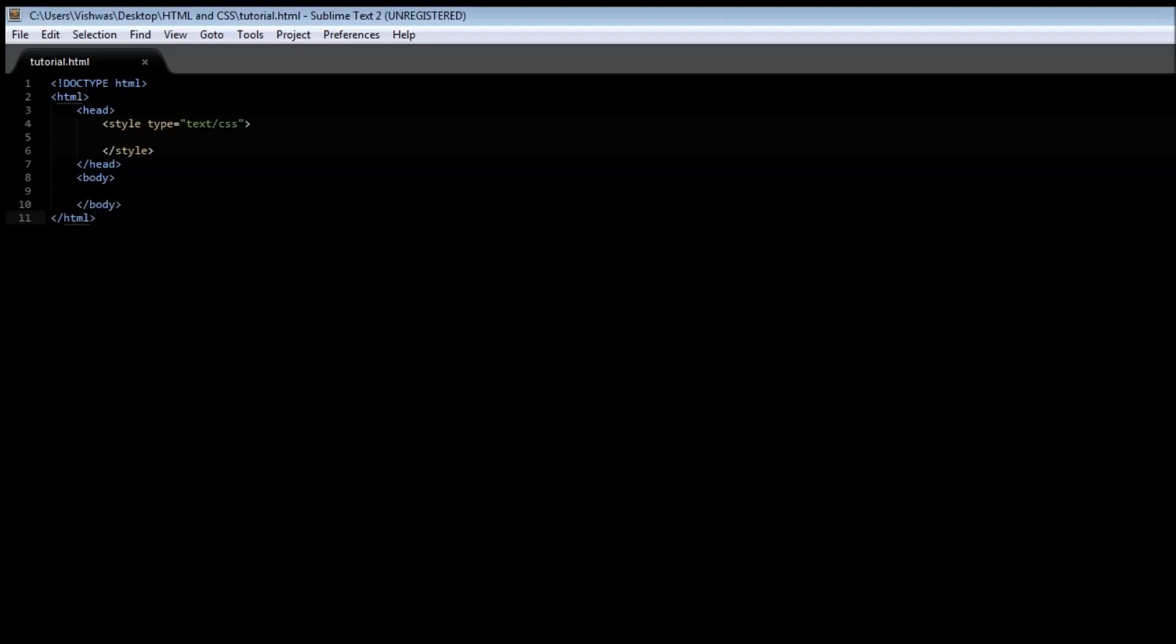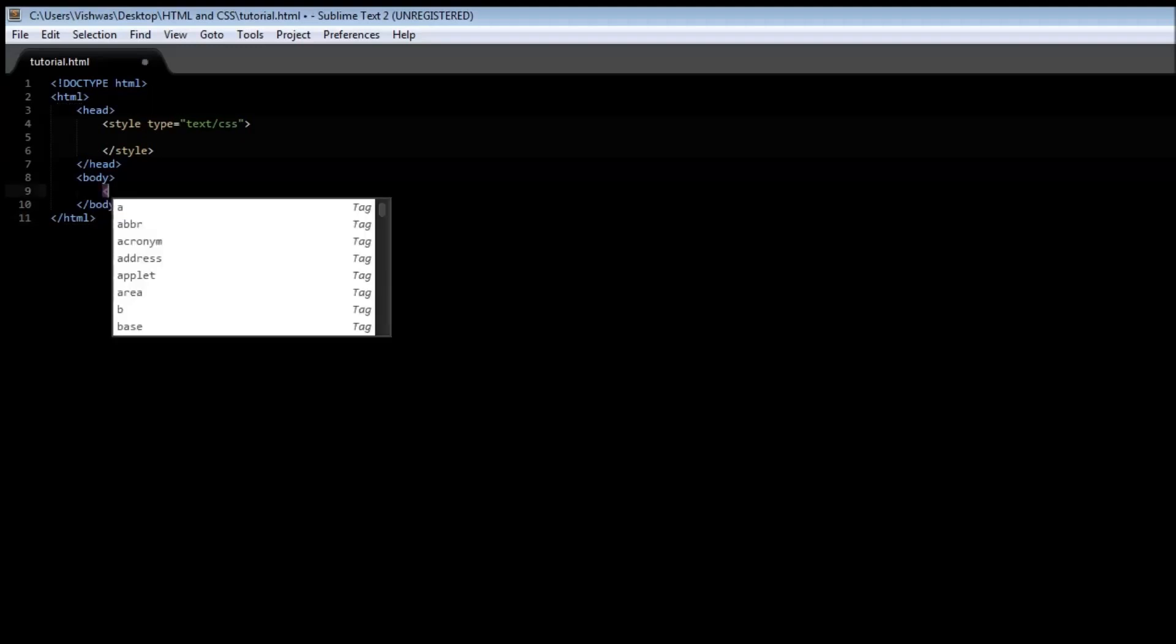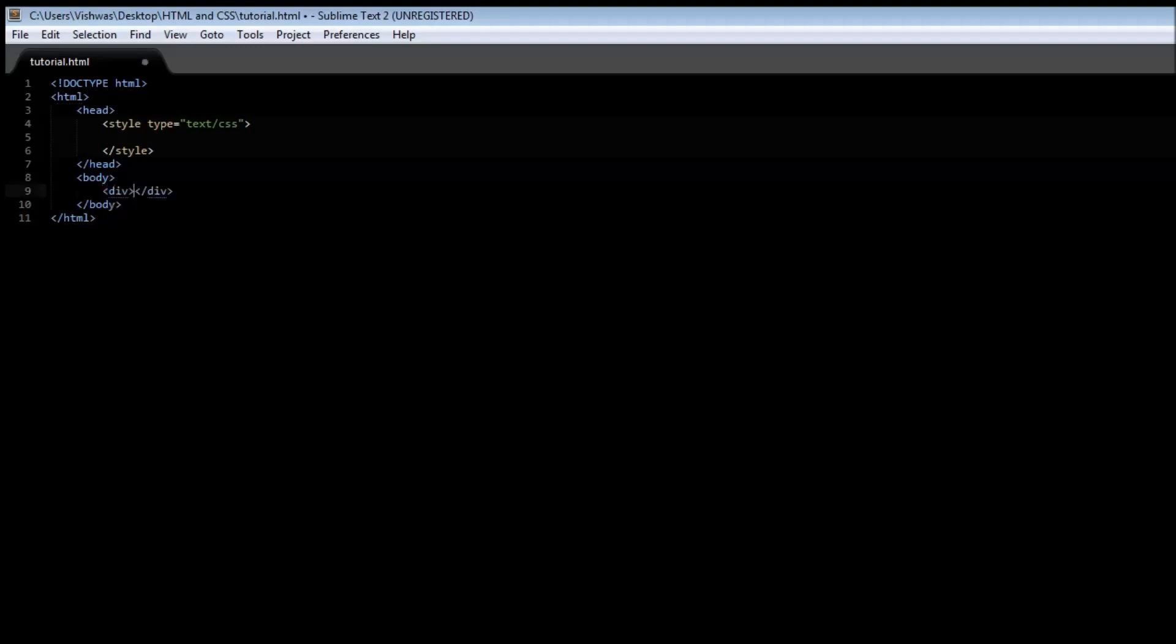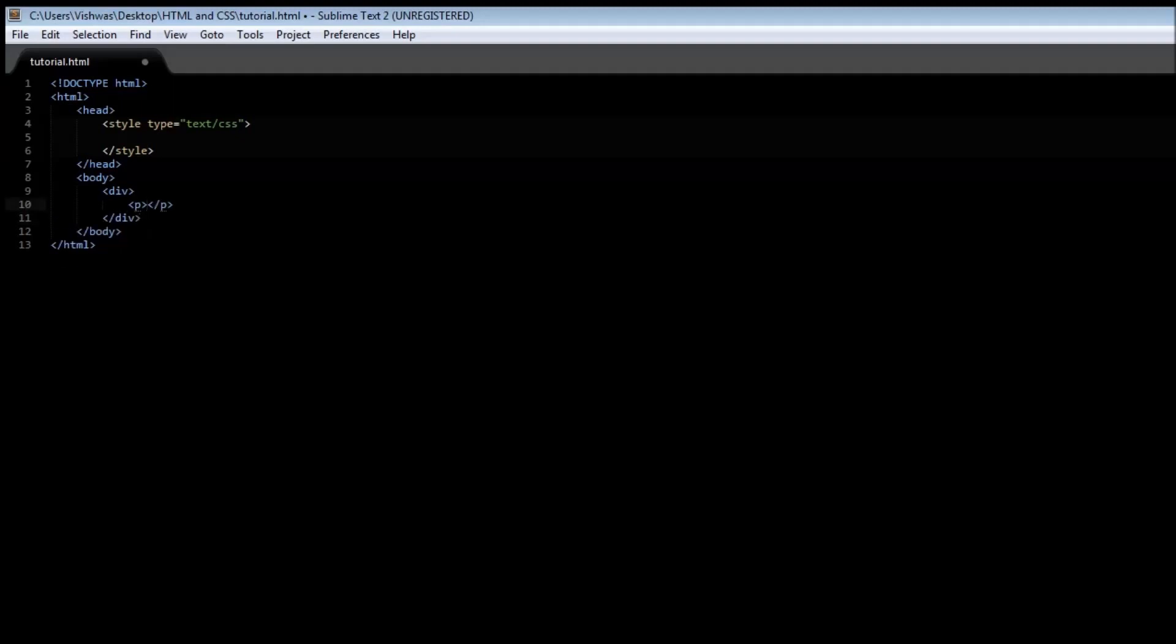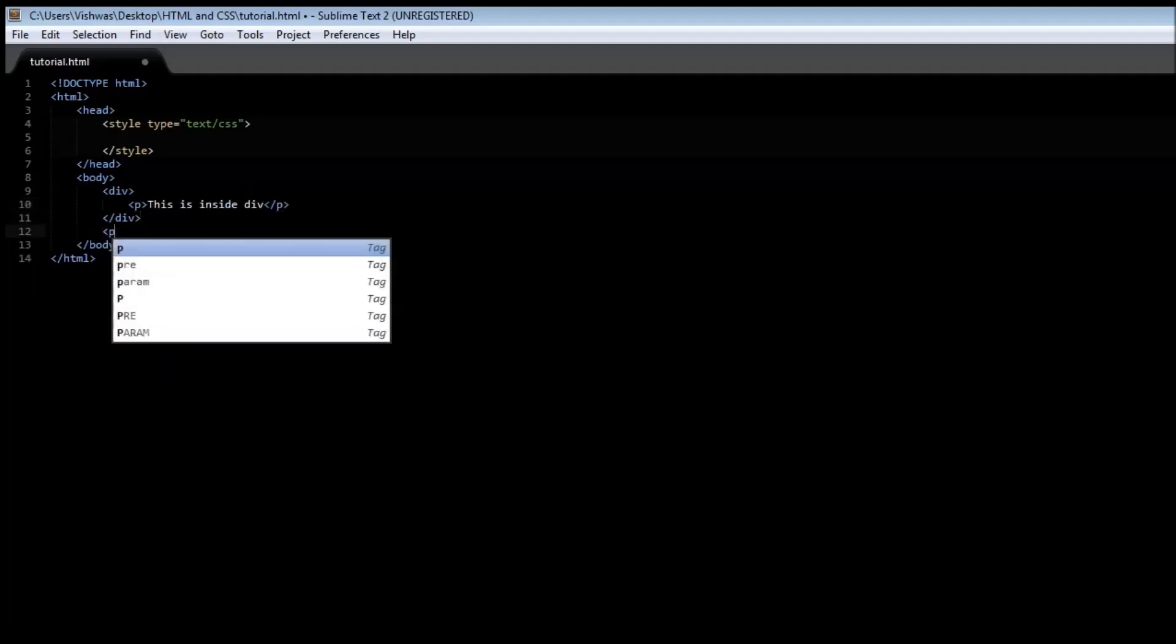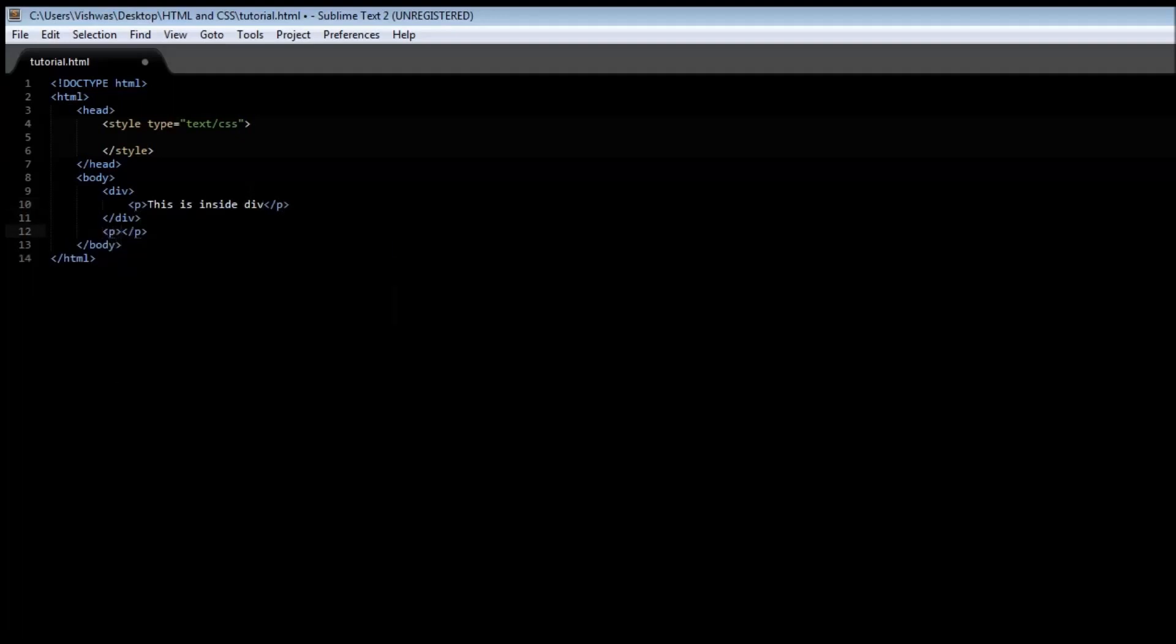When you want to apply a particular style to an element only when it lies inside a particular element, then we make use of the descendant selector. So consider this example: we have a div tag and within the div tag we have a paragraph tag, and let's say this is inside div. Now let's also create a paragraph outside the div, so this is outside div.